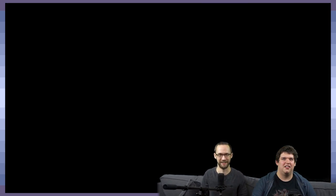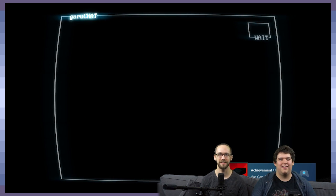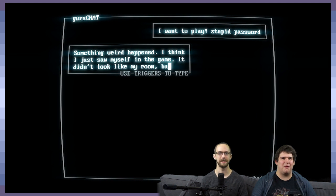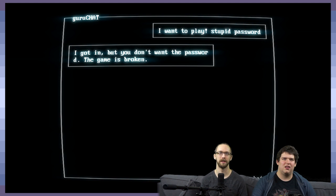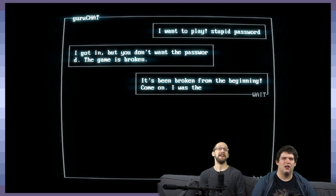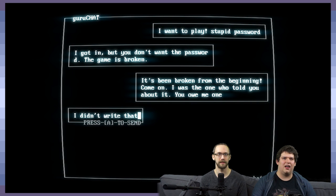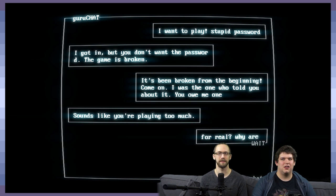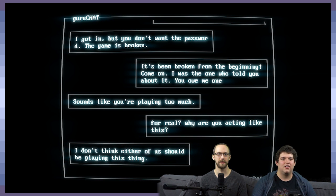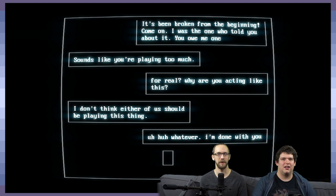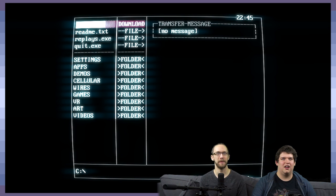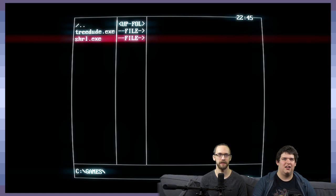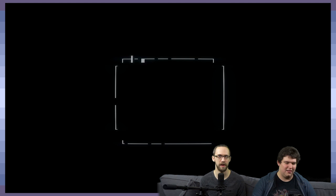Oh, God. No. Oh, no. Oh. Oh, man. All right. Another incoming message. I want to play. Stupid password. Something weird happened. I think I just saw myself in the game. It didn't look like my room, but somehow I knew it was, like in a dream. I got in, but you don't want the password. The game is broken. It's been broken from the beginning. Come on. I was the one who told you about it. You owe me one. I didn't write that. Sounds like you're playing too much. For real? Why are you acting like this? I don't think either of us should be playing this thing. Oh, whatever. I'm done with you. That's upsetting. No message. Oh, no. Do we go back? Let's just go play it. Let's just go play another game. It'll be fine.